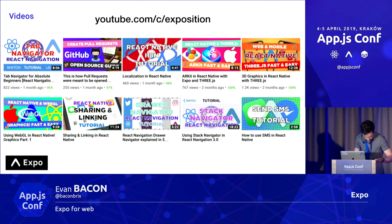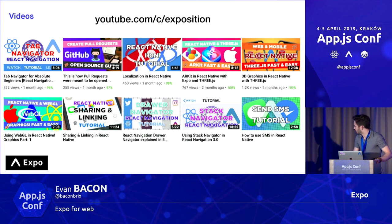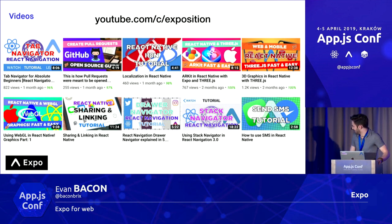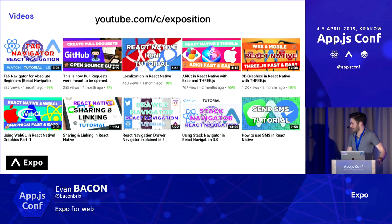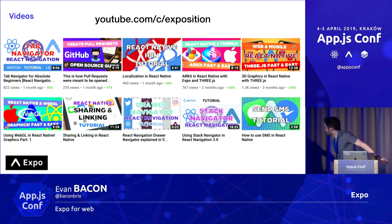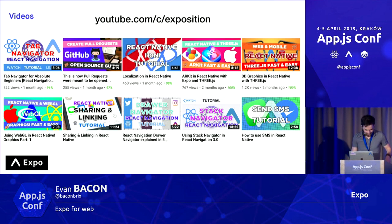Since joining Expo, I've completely hijacked their YouTube channel, and I have filled it with, I guess you could call content. Before this, it was an educated look at Expo, and now it's like how pull requests were meant to be opened.